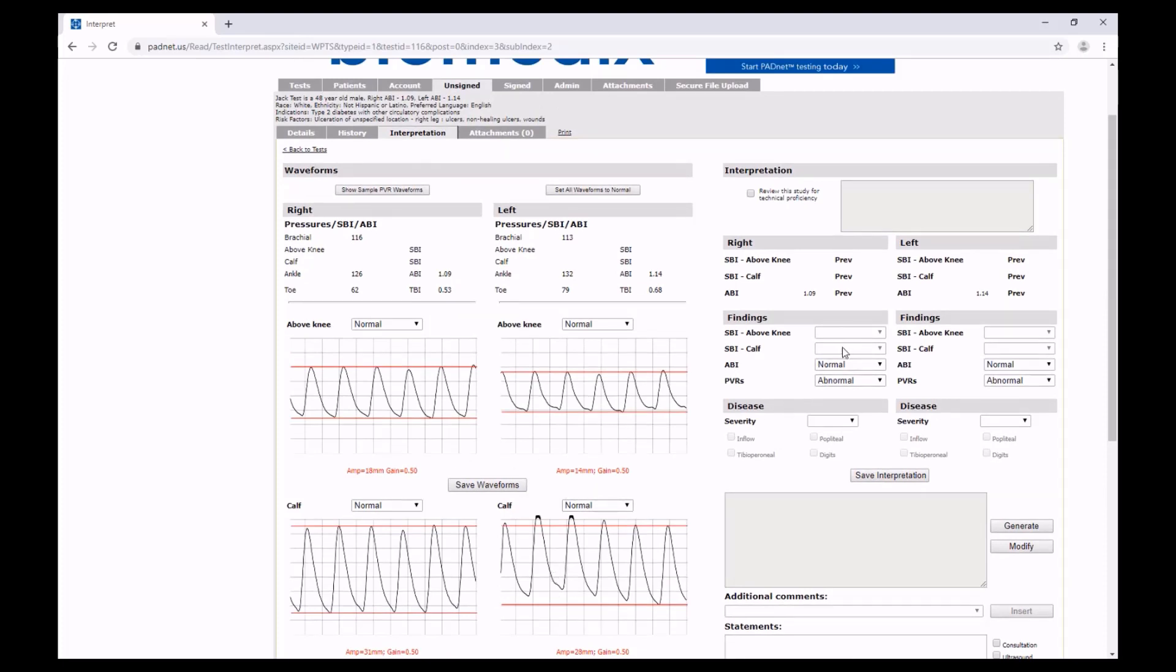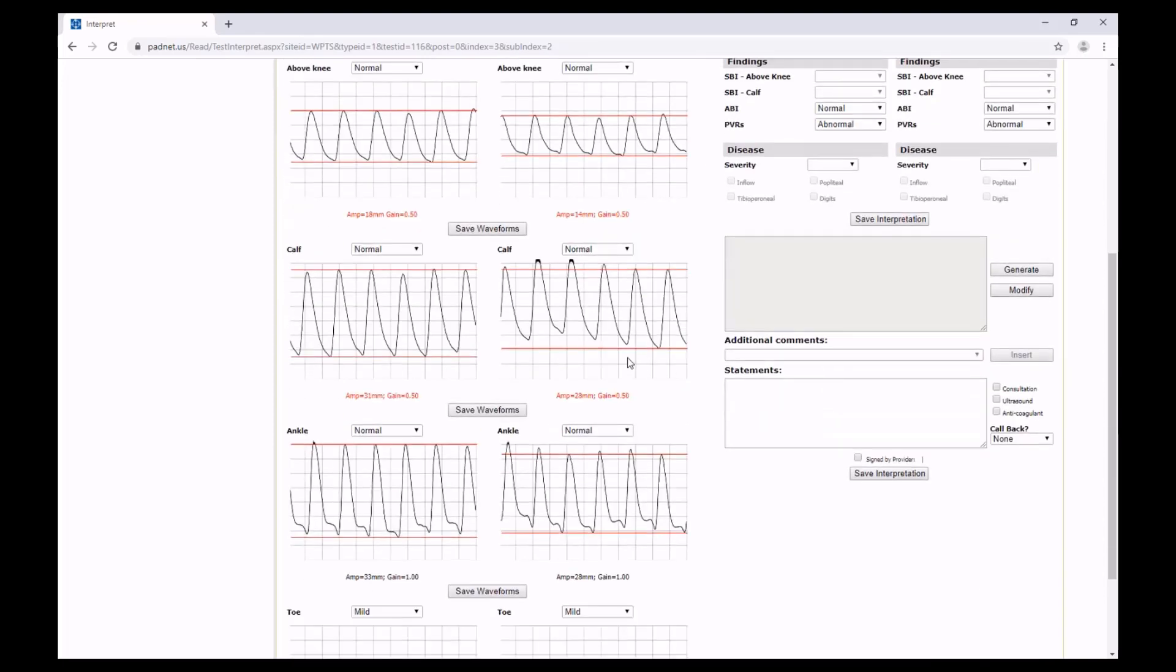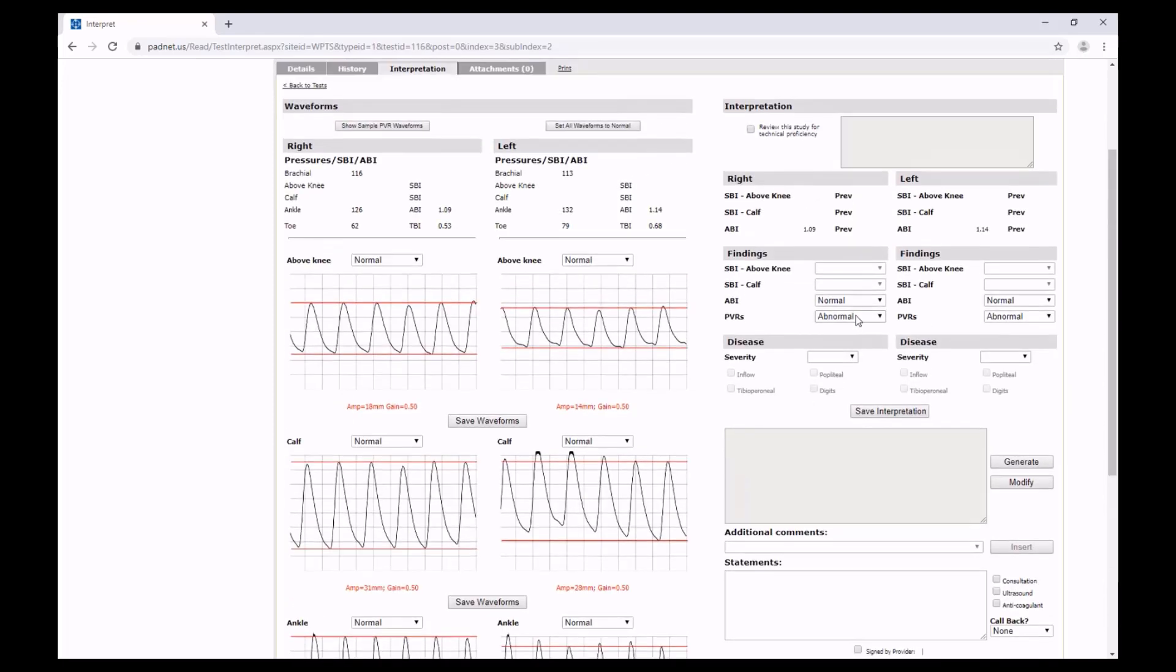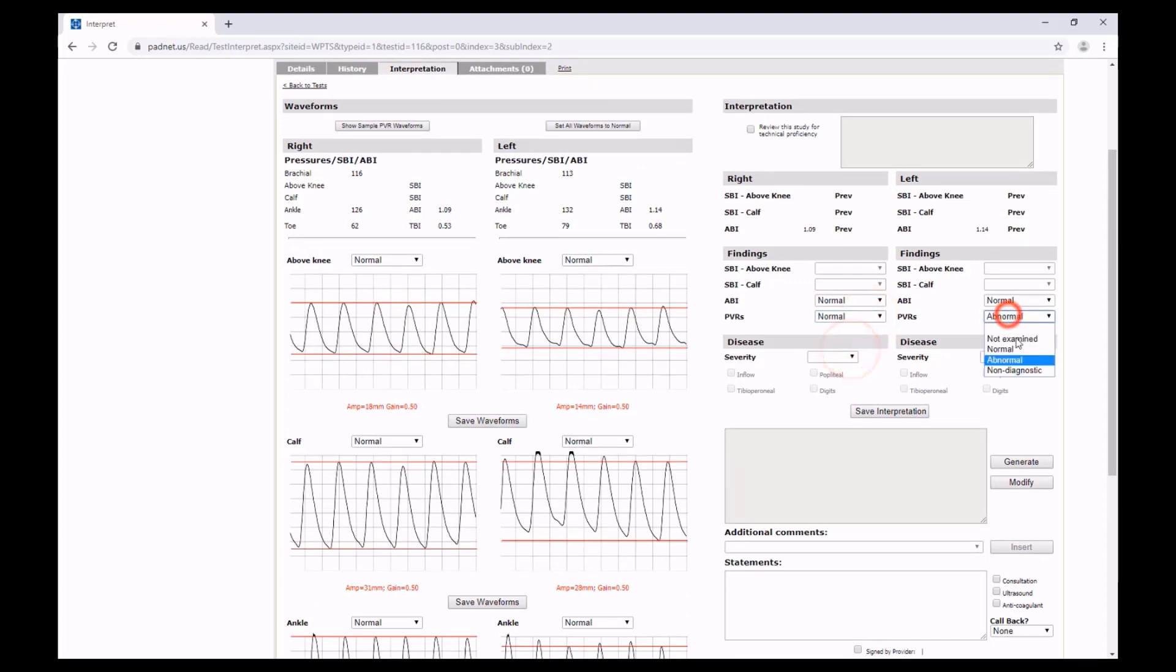Once we've selected those waveforms, we have the option to edit our brachial indexes. Our ABIs are both within our range of 1 to 1.4, so we will leave them as normal. Our PVRs on a whole are generally normal, with the exception of some mildly abnormal toe PVRs. So we will select normal as a whole.